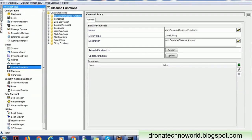The Cleanse API is used to call the cleanse functions which are available in the MDM Hub. You can call cleanse functions available in the MDM Hub, but not the cleanse functions which are available in IDQ. That is the important thing to note here.